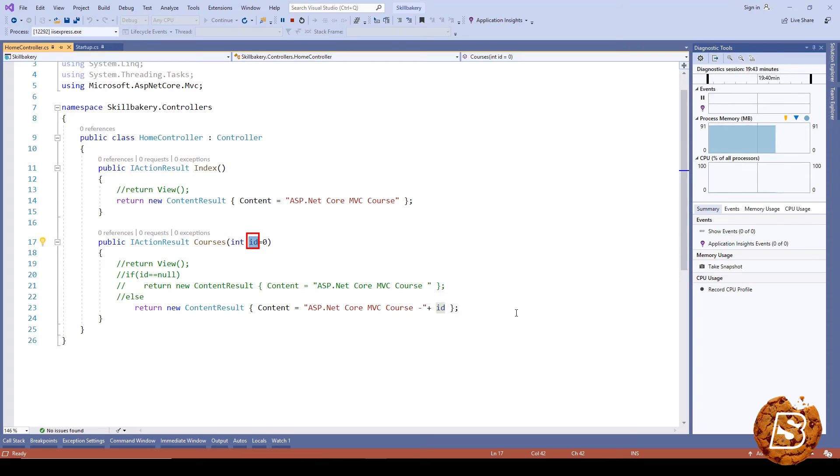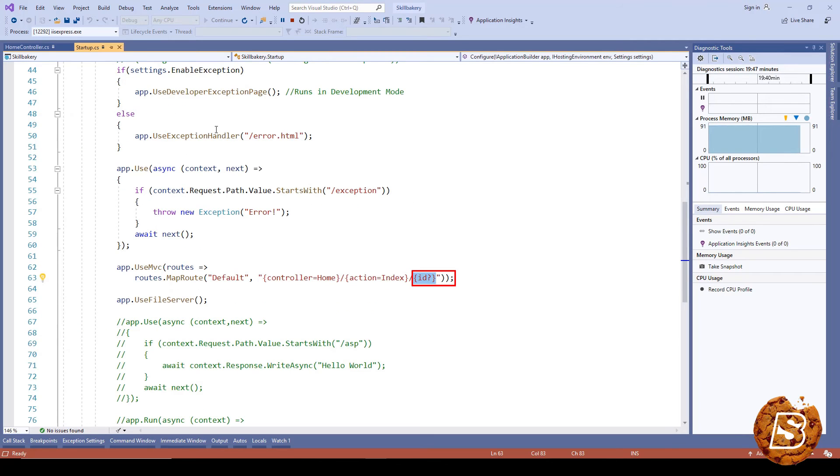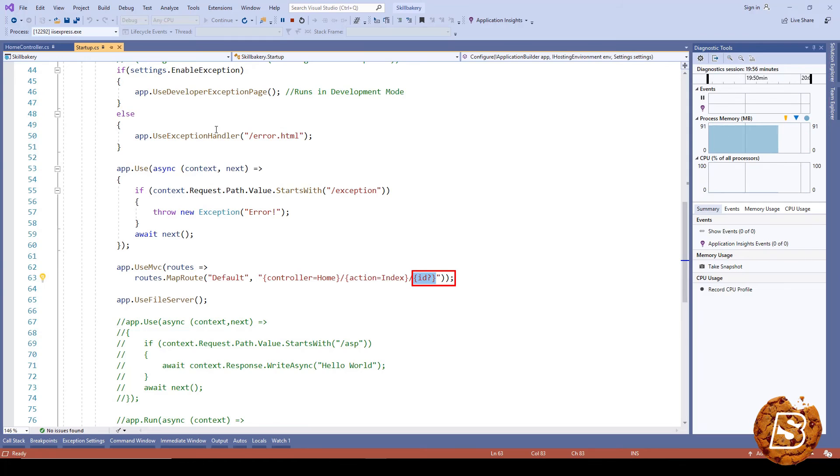So this is how we can define a pattern for our route, and based on that it will find the matching controller, action, and optional parameters. It will do the model binding as we explained in the previous lecture and serve the content.